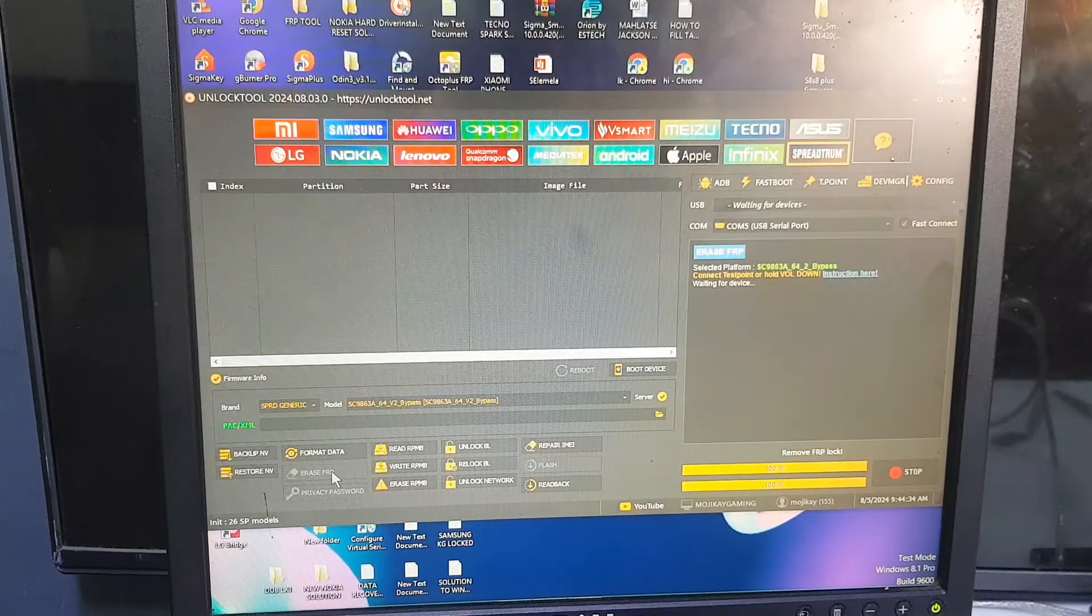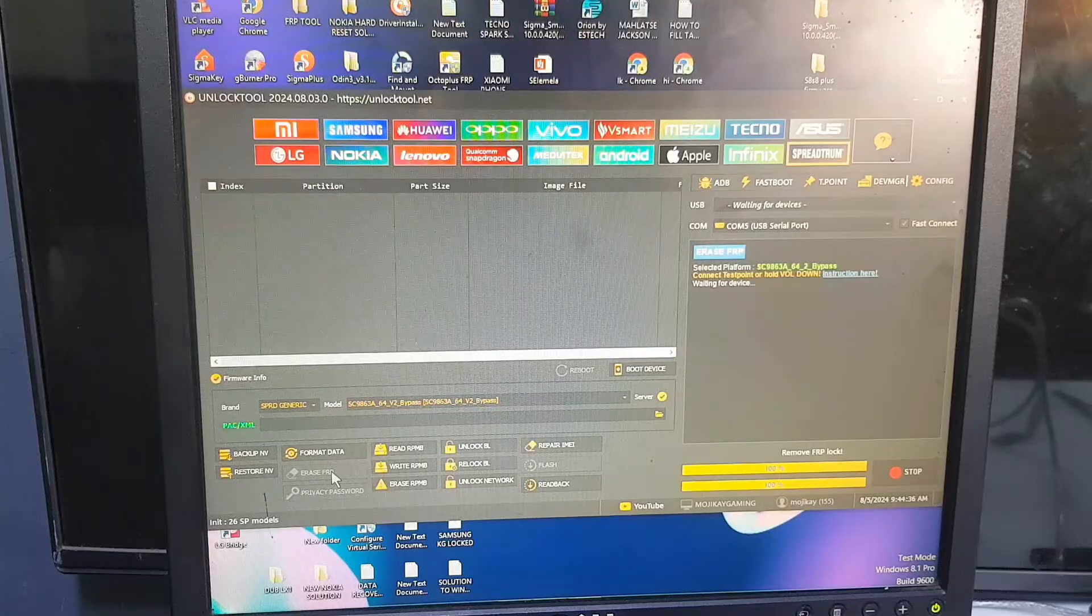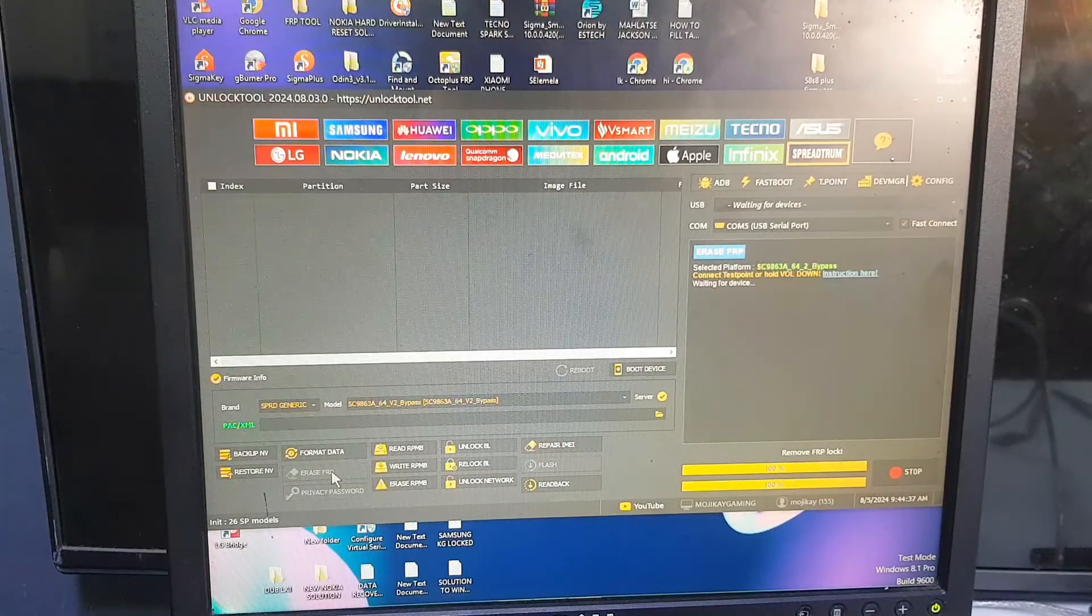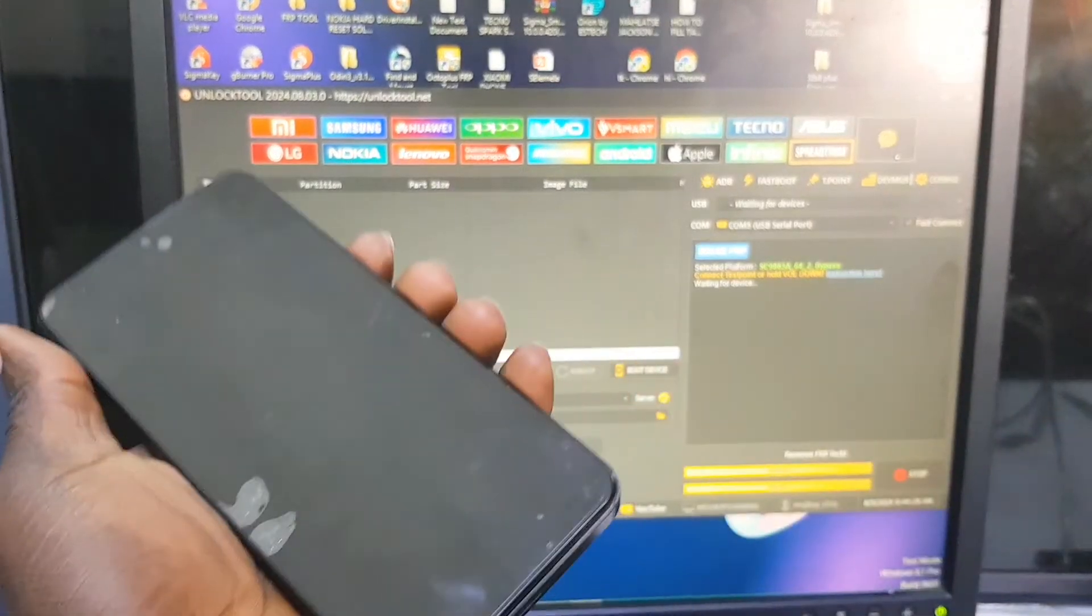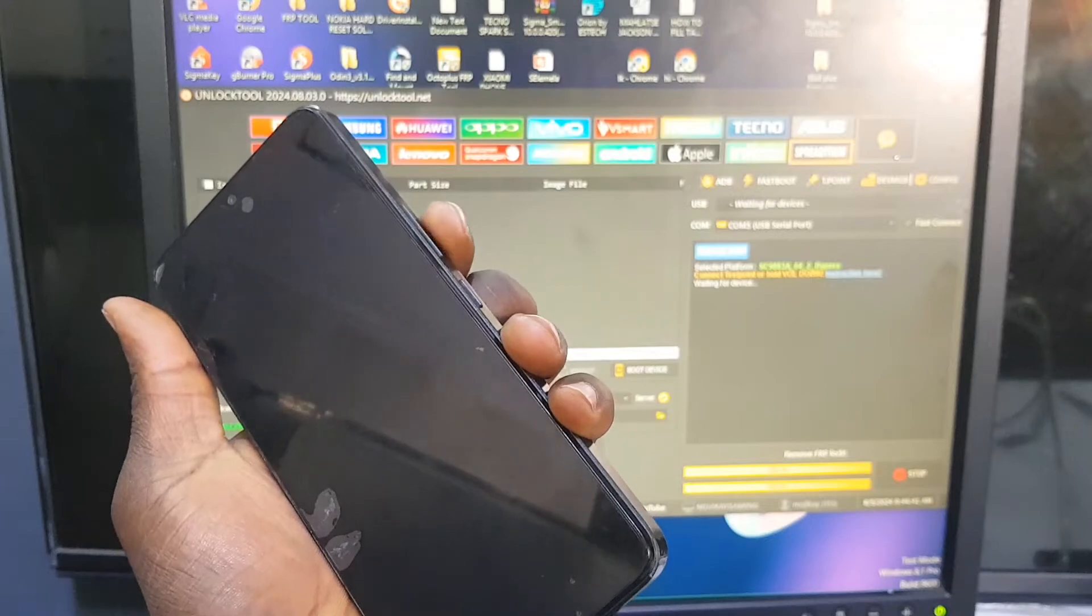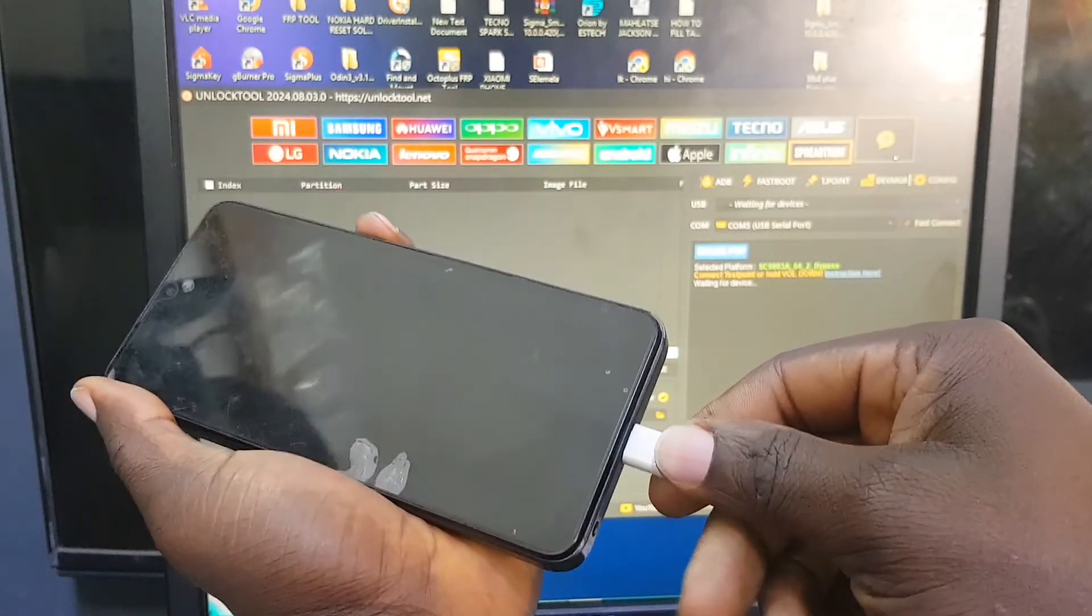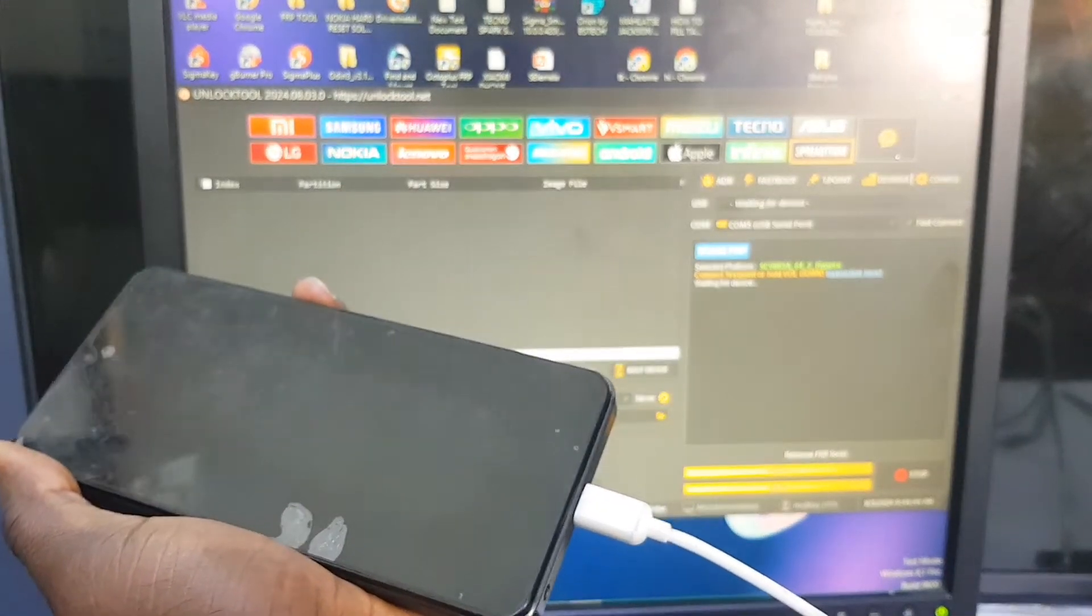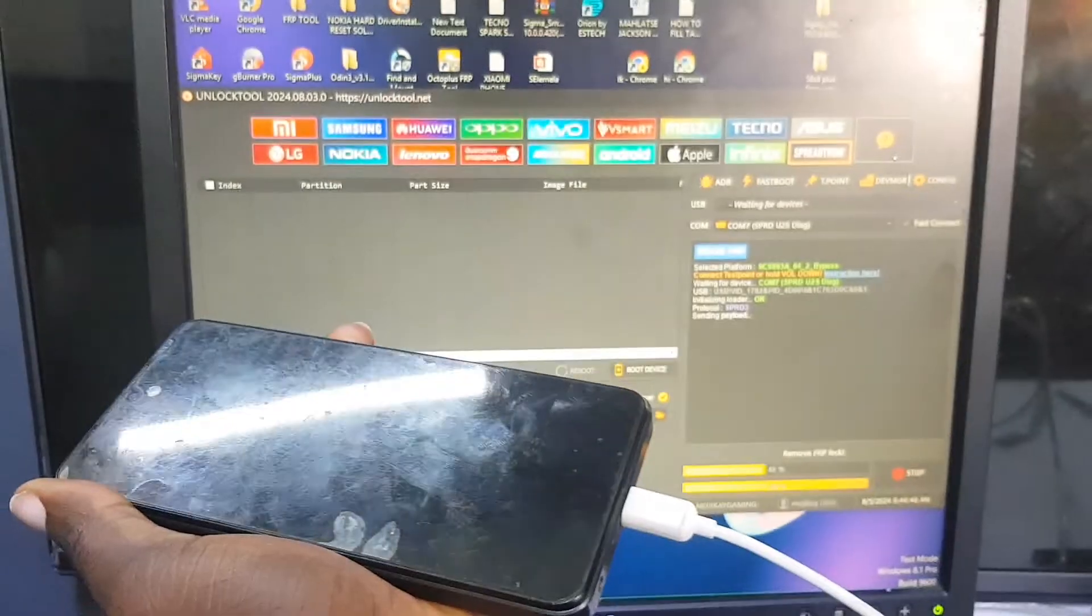Waiting for device right now. So all you need to do is hold the volume down button and insert your cable. And actually, this one is using a type C cable. So hold the volume down button and insert your cable, and the operation should start immediately.